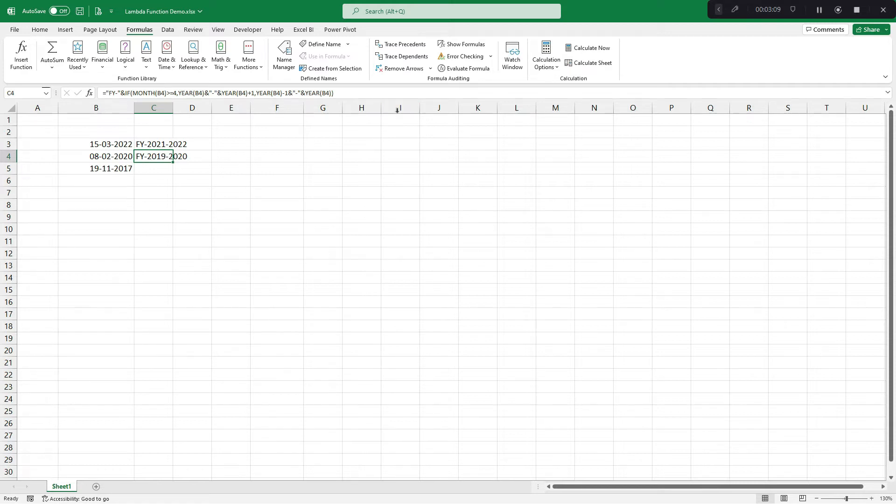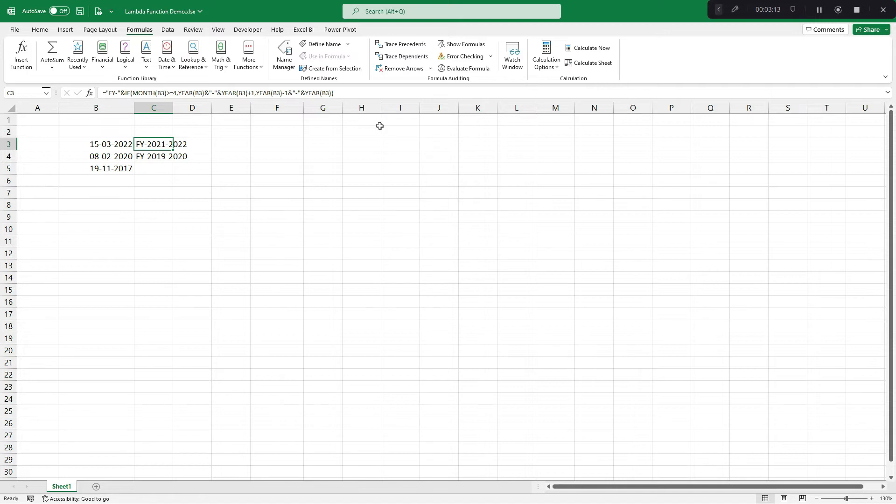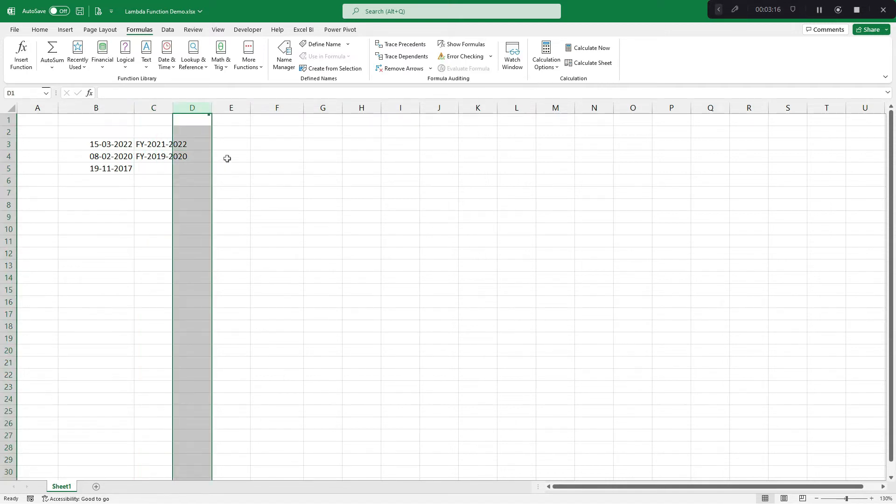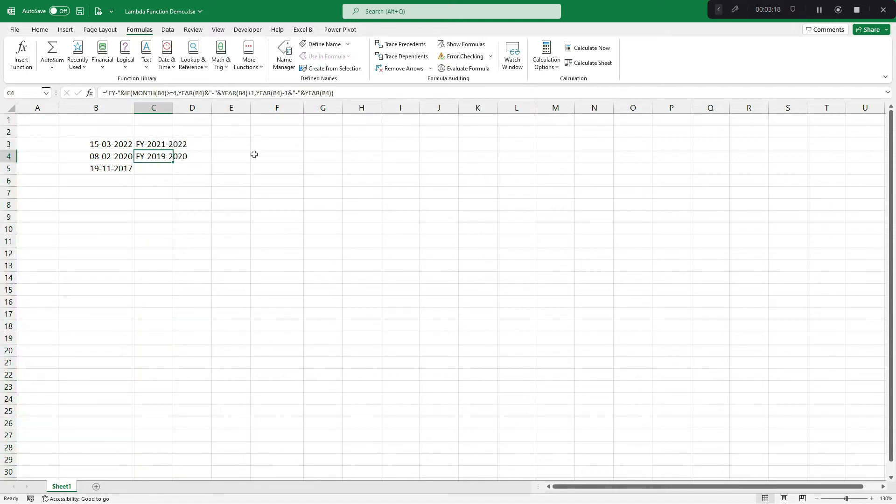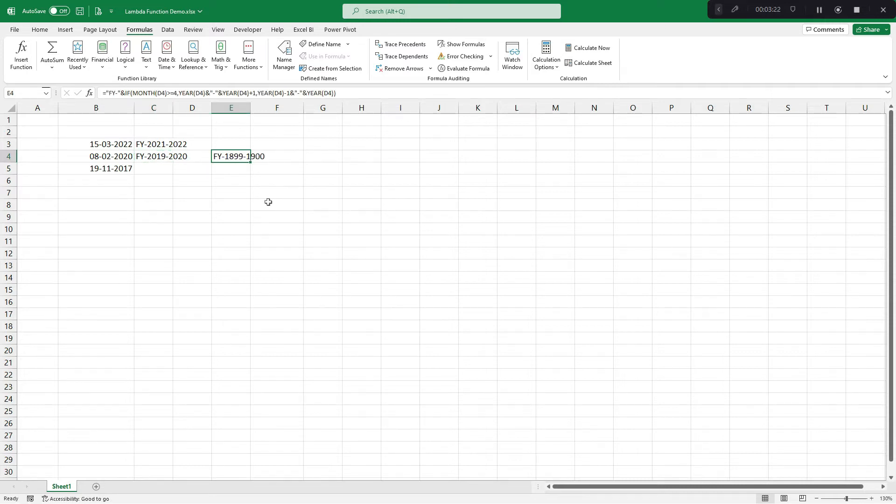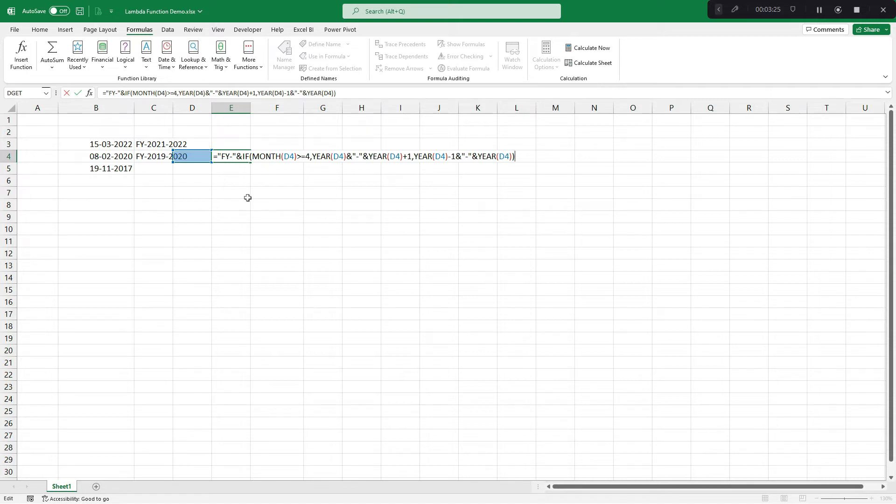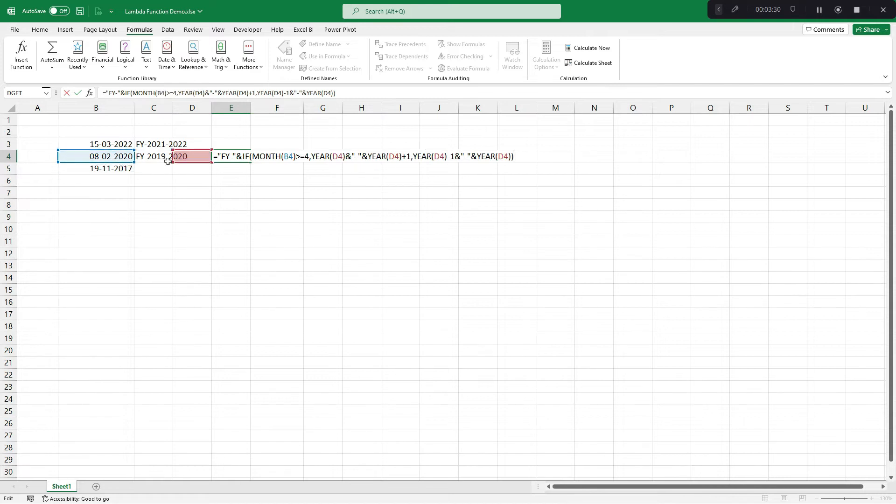You draft formula here and someone says that there is some data in C and D column. We want it in F column. So naturally, you would be copy and pasting this. Now, cell references have also been updated because it is relative. So naturally, you will have to keep on doing like this, which is very cumbersome.